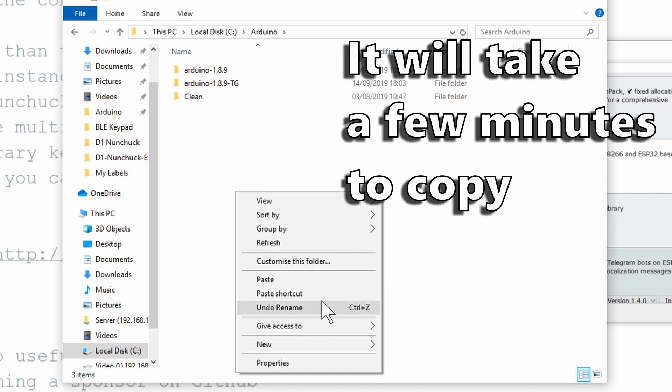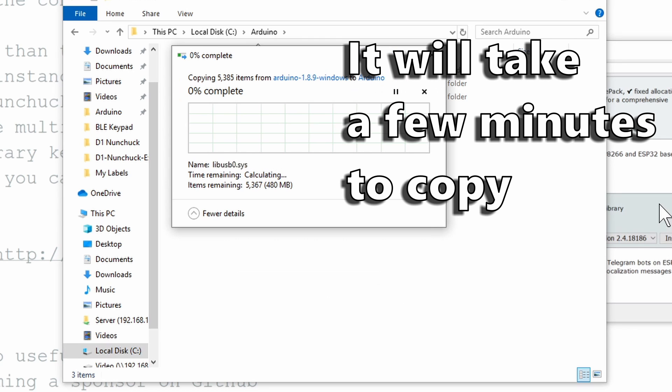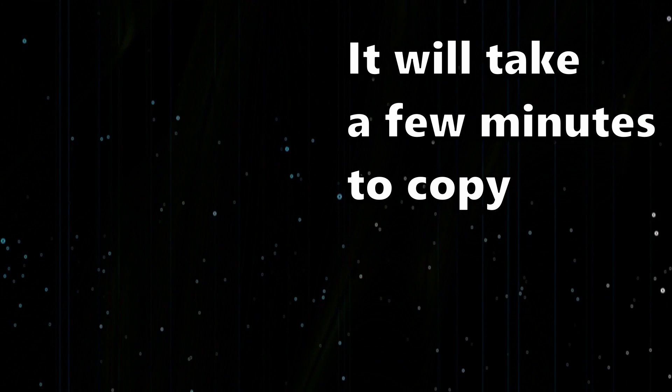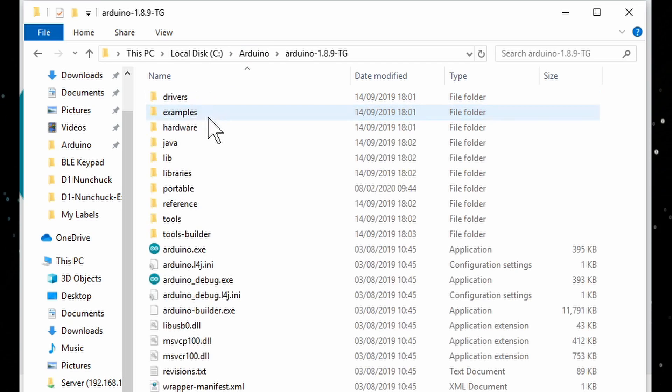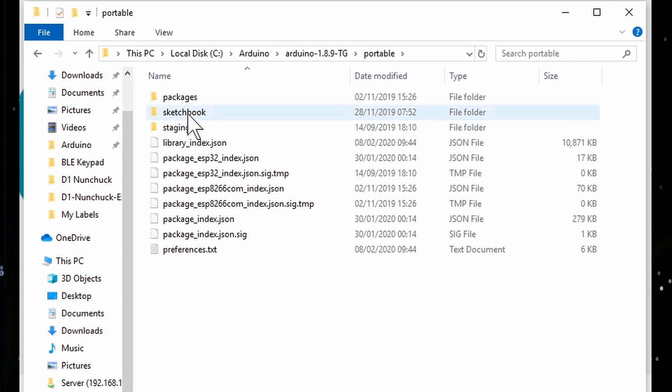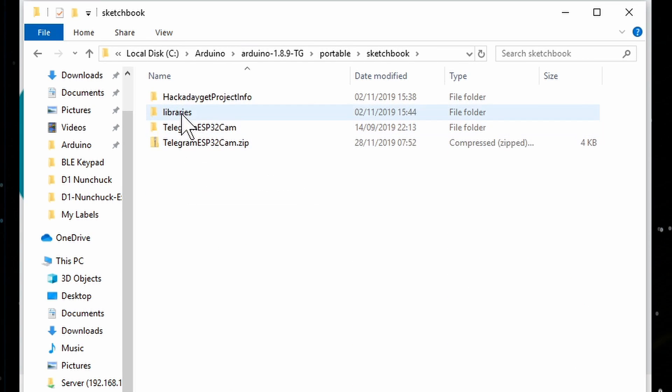And that's it, you can launch it and use it like any other IDE now. Just note that when you install libraries they will go into the portable sketchbook libraries folder.